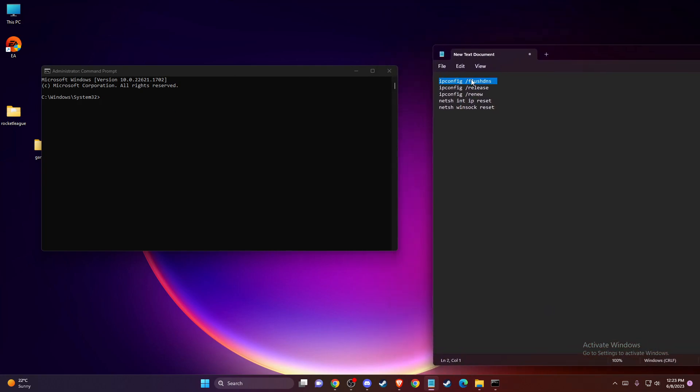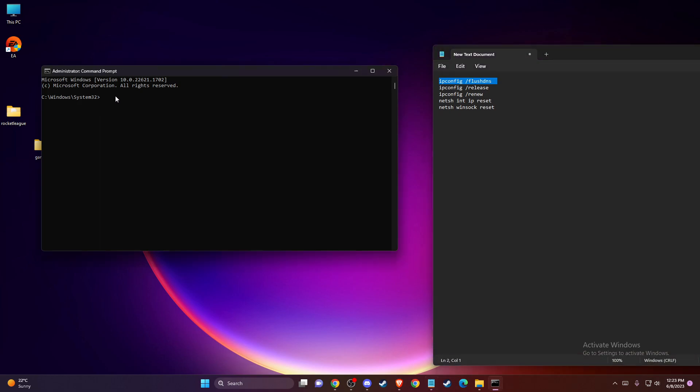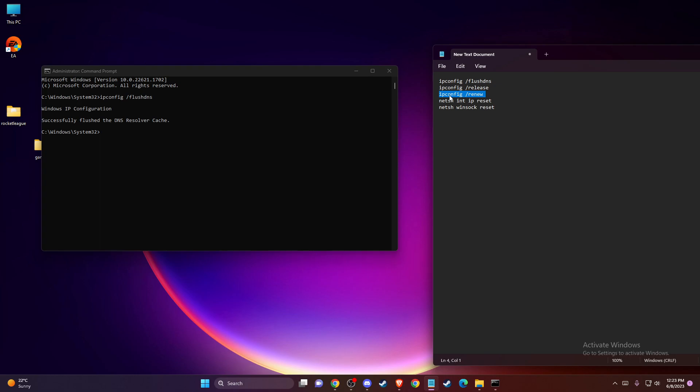First one, you need to put ipconfig /flushdns, press Enter, and then write ipconfig /release, then ipconfig /renew, then netsh int ip reset, and netsh winsock reset.